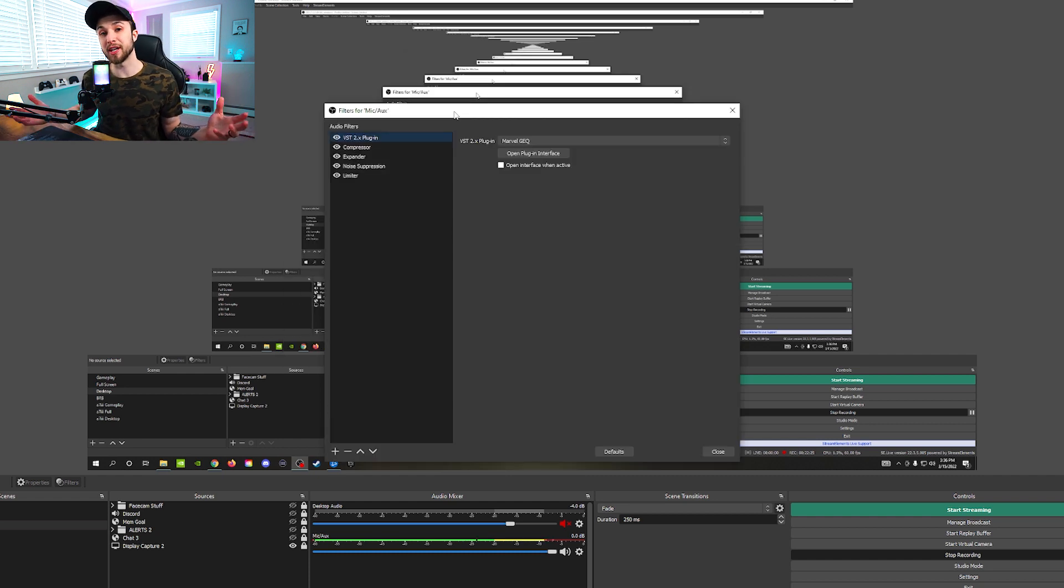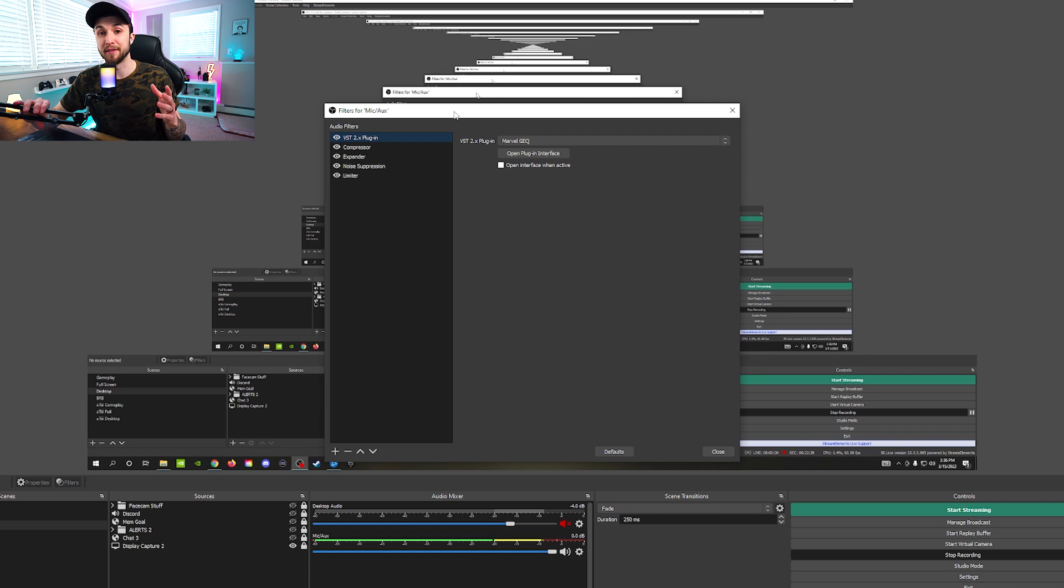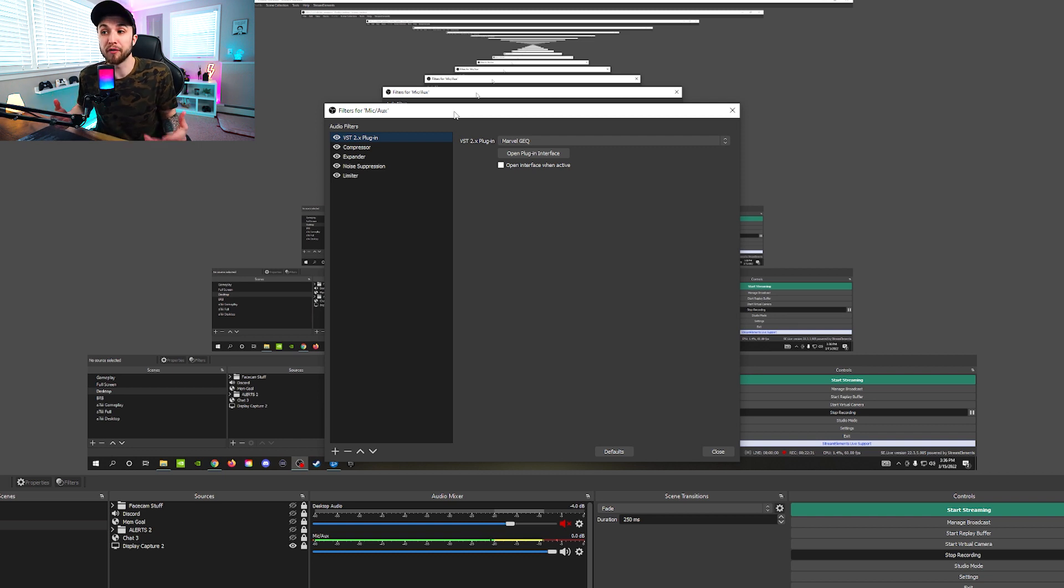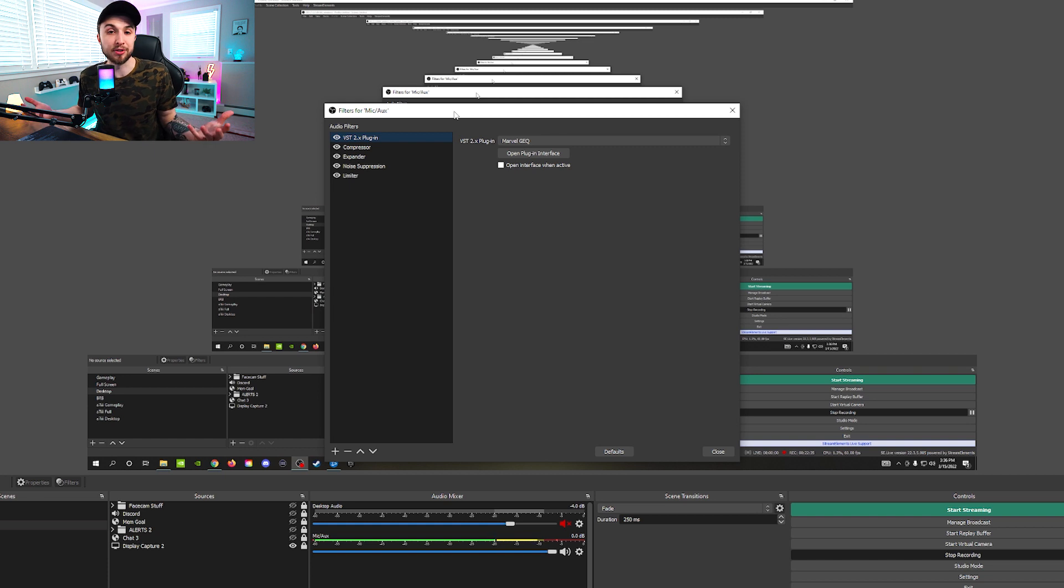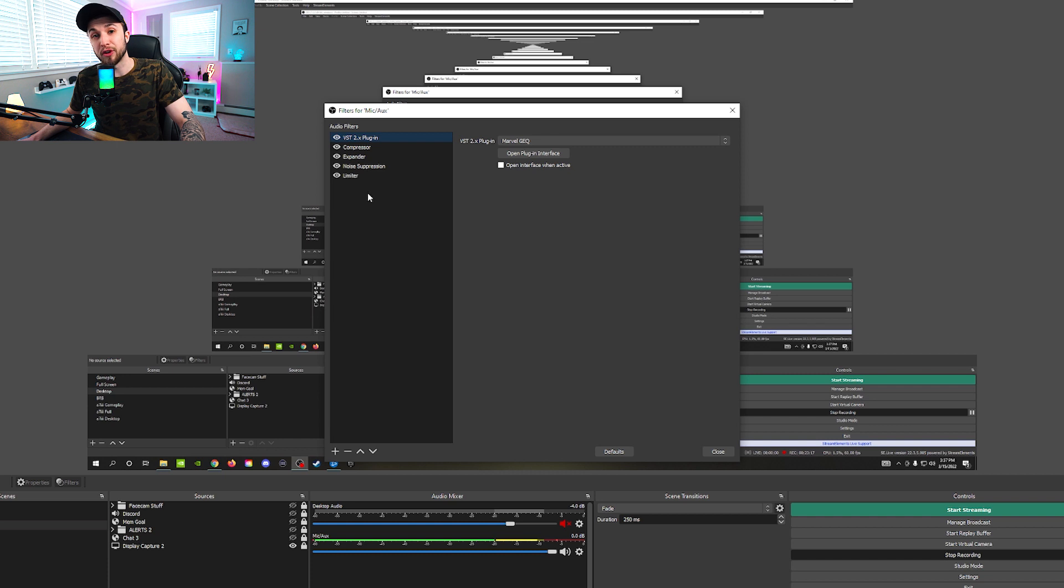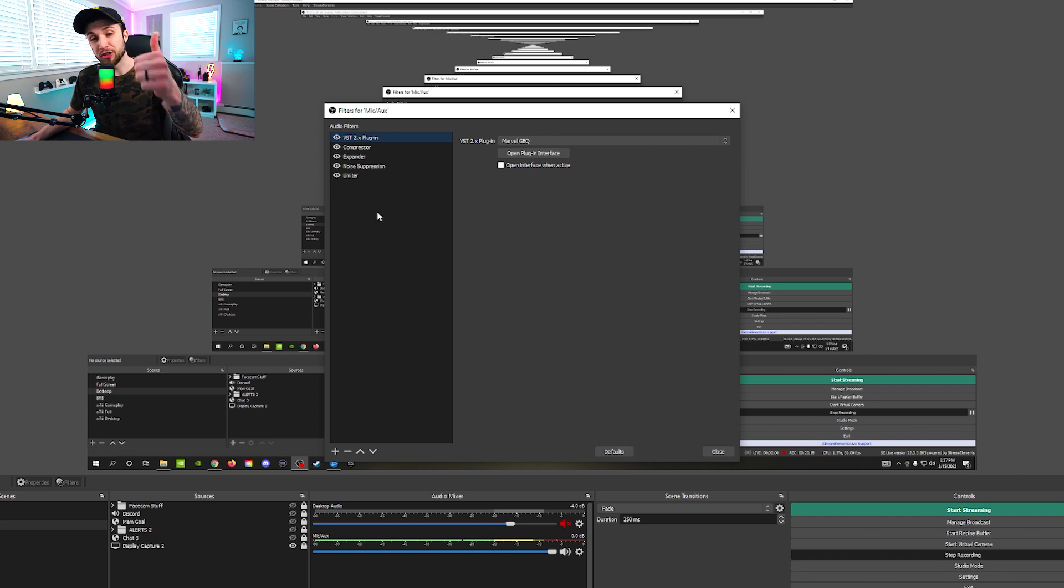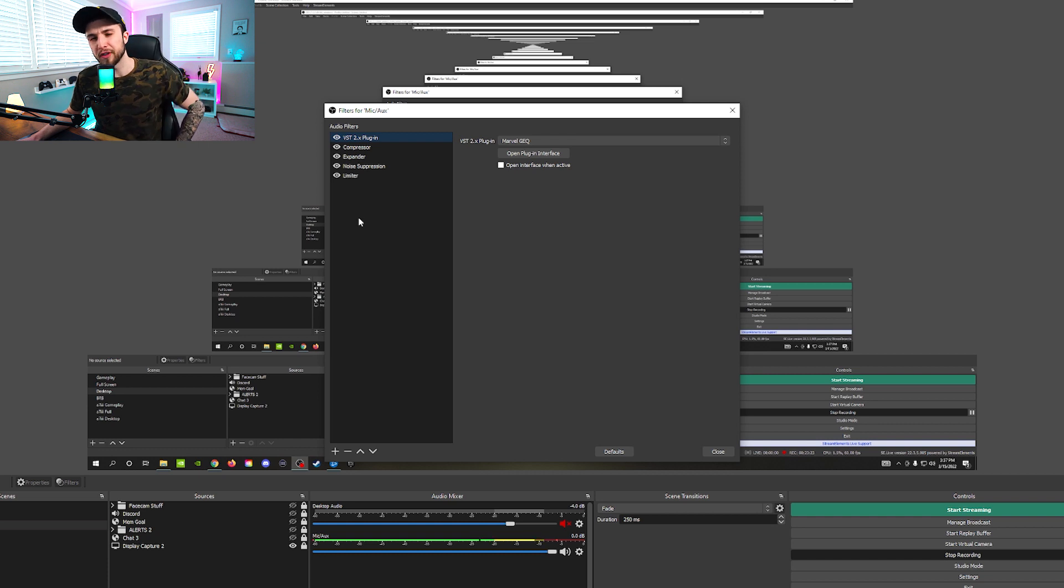And that's pretty much it. Just so you guys can hear exactly how these filters are affecting my voice, I'm going to quickly turn off all these filters, give you a quick line, and then turn them back on, give you the same line, and you can listen to exactly how much it helps your voice. So right now, we have all of our filters on, and be sure to like this video if you're finding it helpful, subscribe if you haven't already, and turn on those notifications so you don't miss another video just like this one.